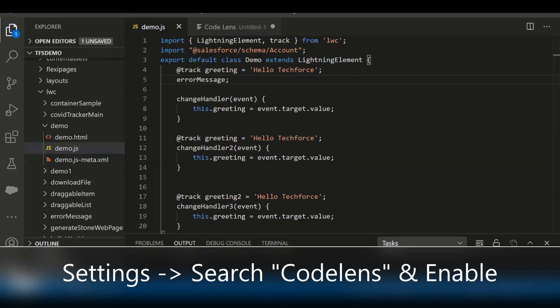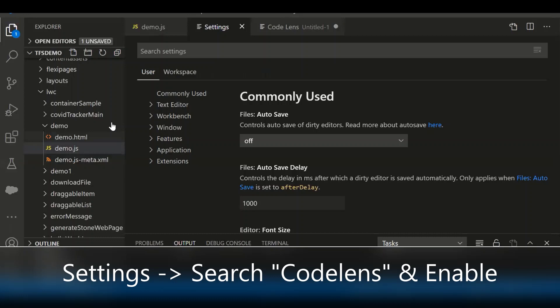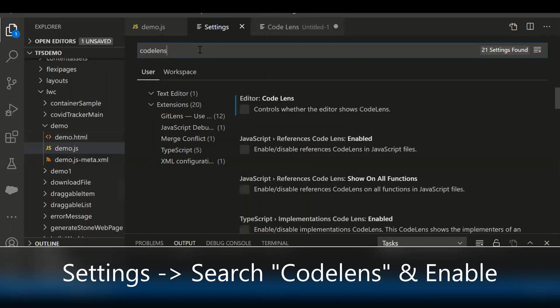To enable the CodeLens, go to Settings. From the search settings, type 'codelens' and enable the editor CodeLens, and also enable JavaScript to get the references.